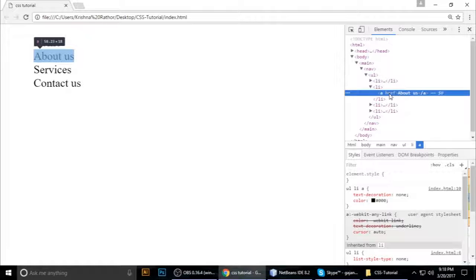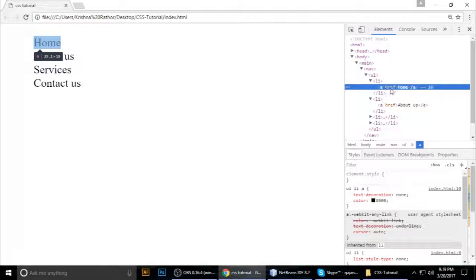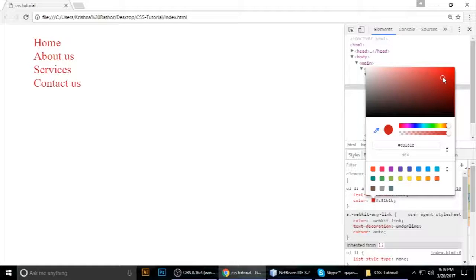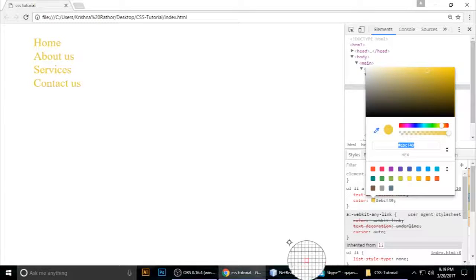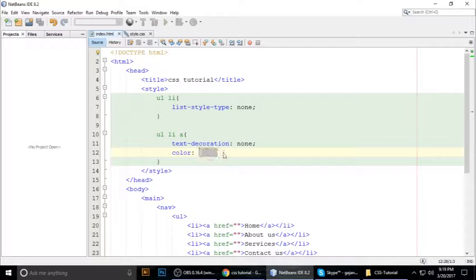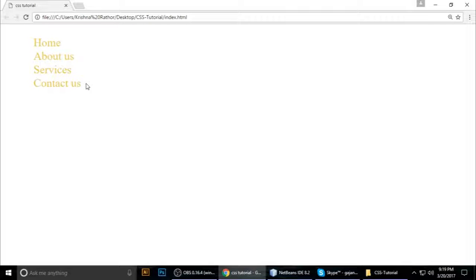In the browser inspector, find the link element — the 'a' tag. Click on the color value and a color palette will open. You can change to whatever color you want and see a live preview. When you are satisfied with the color, just copy that color code, go back to your code editor, paste it in the color property value, press Ctrl+S to save, and refresh the browser. The color will be applied.